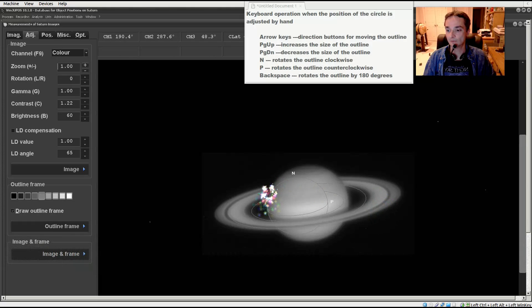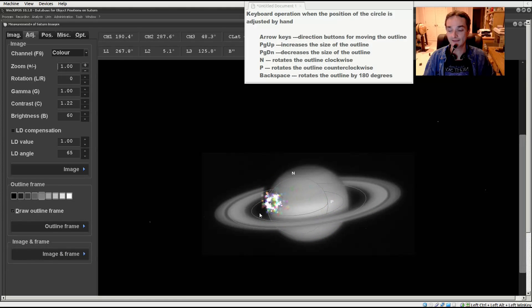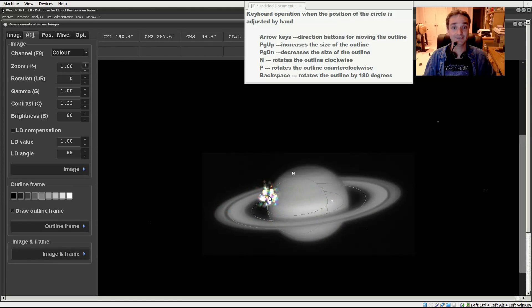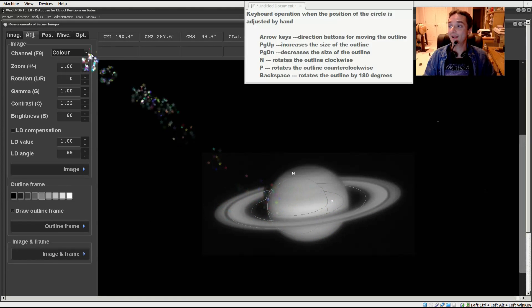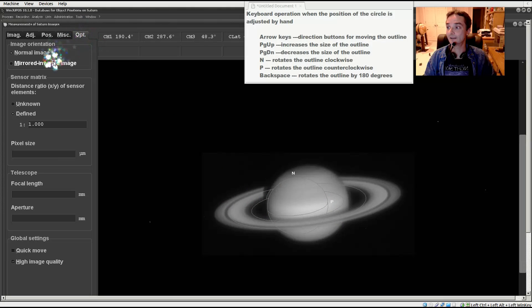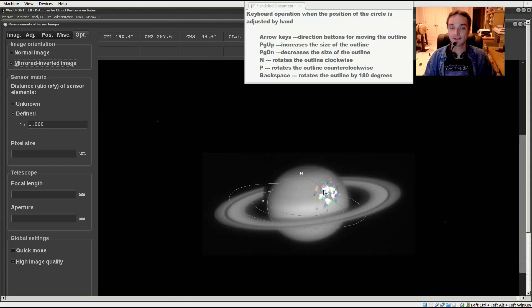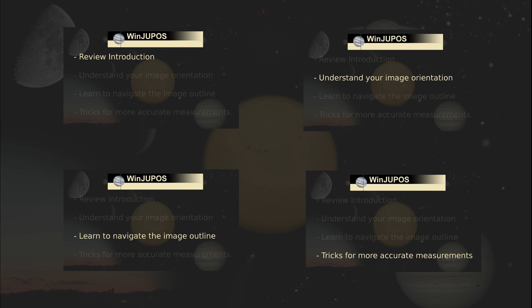Because as you'll see here, there is also a notch where the shadow of the globe falls onto the rings behind it. In the outline it's on the left and in my image it's on the left. So I have successfully picked the right orientation. I know it's not mirror inverted because if it was mirror inverted, the little shadow would be on the right and it's not.